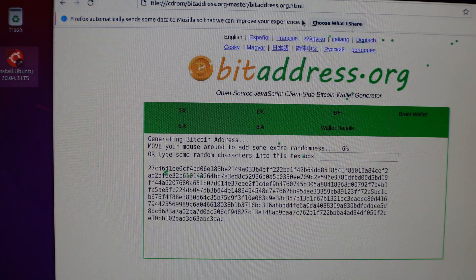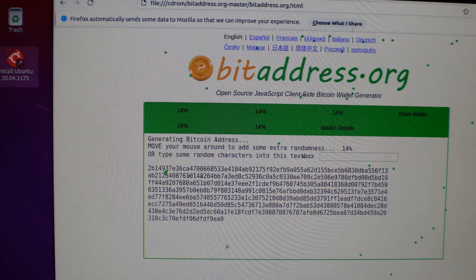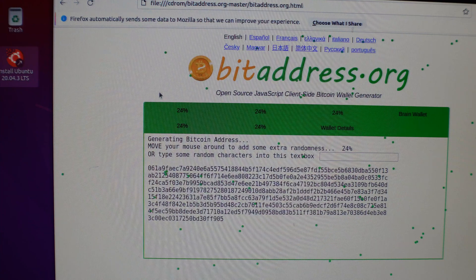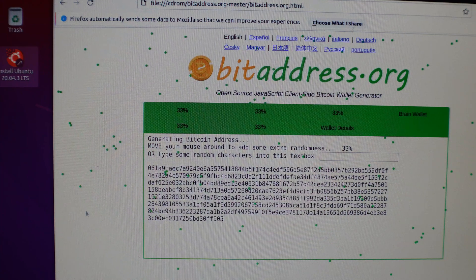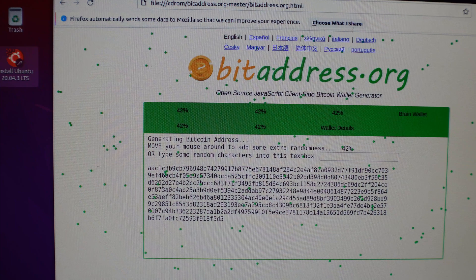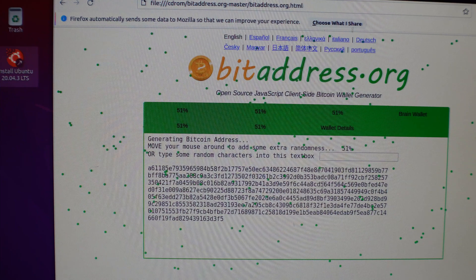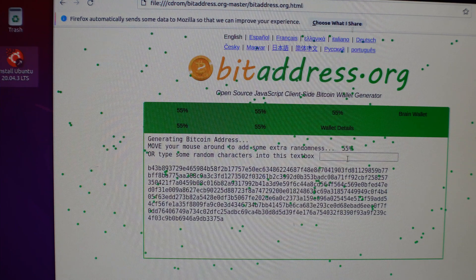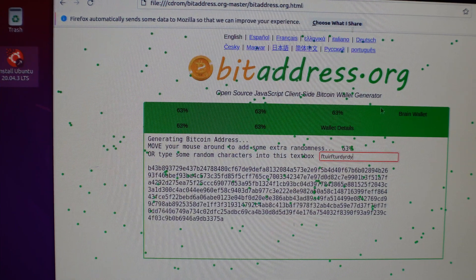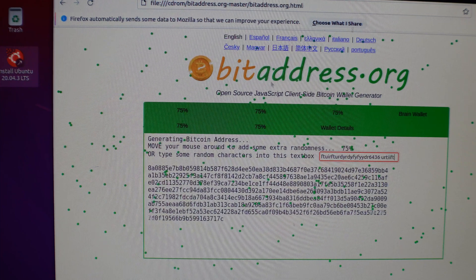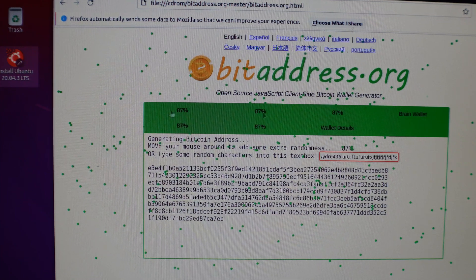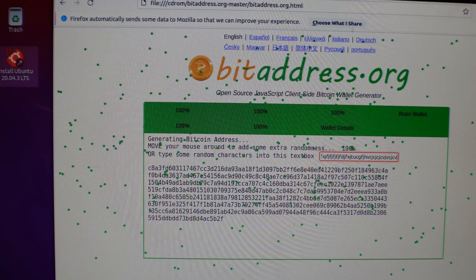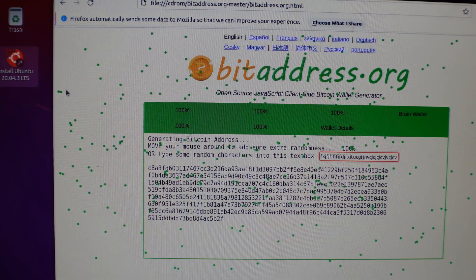And you can move your mouse around like this. This is how it randomly generates your keys. So we're just going to wave the mouse around until it goes all the way up to 100%. You can also click this box and type random characters to speed up this process. So we're just going to keep going, type random stuff, move the mouse around until it hits 100%, which it just did now.